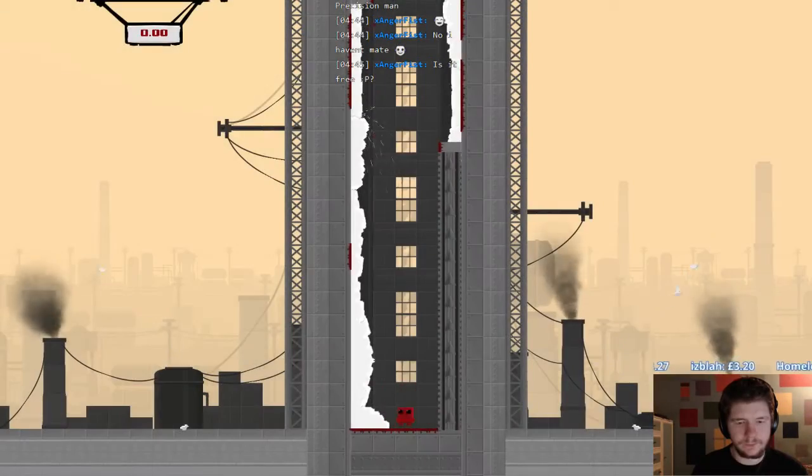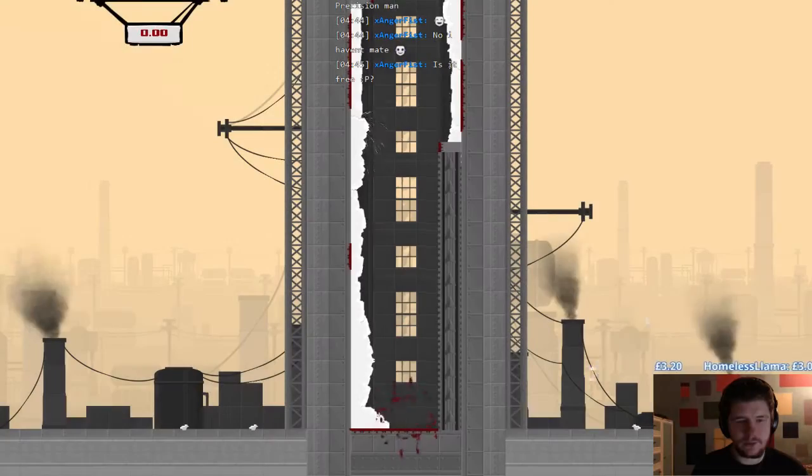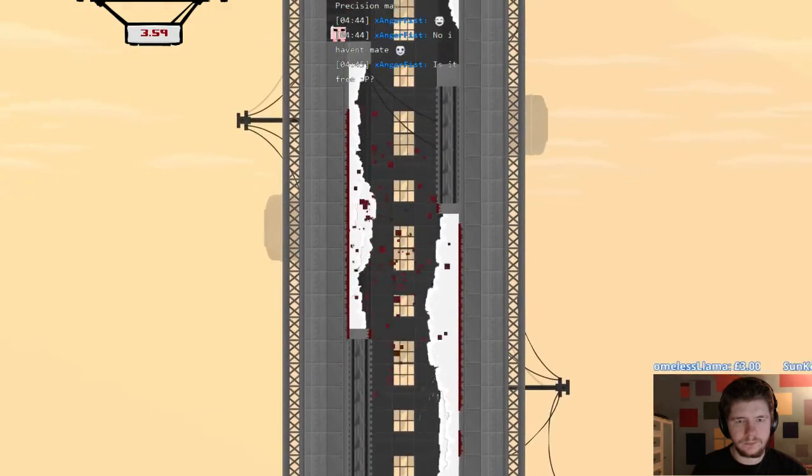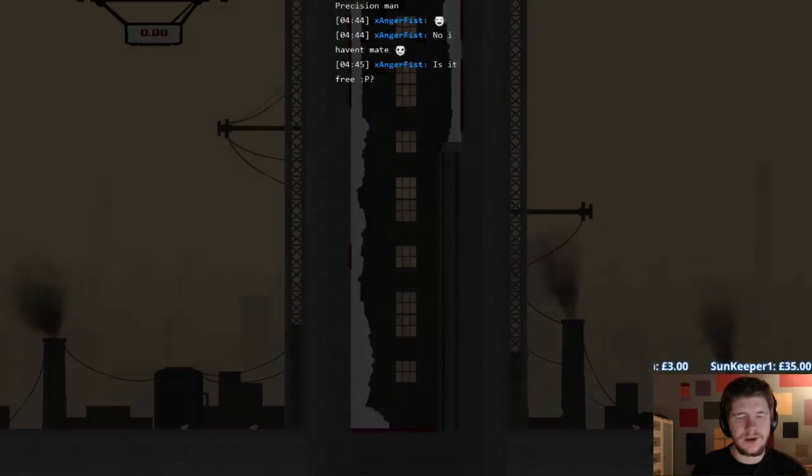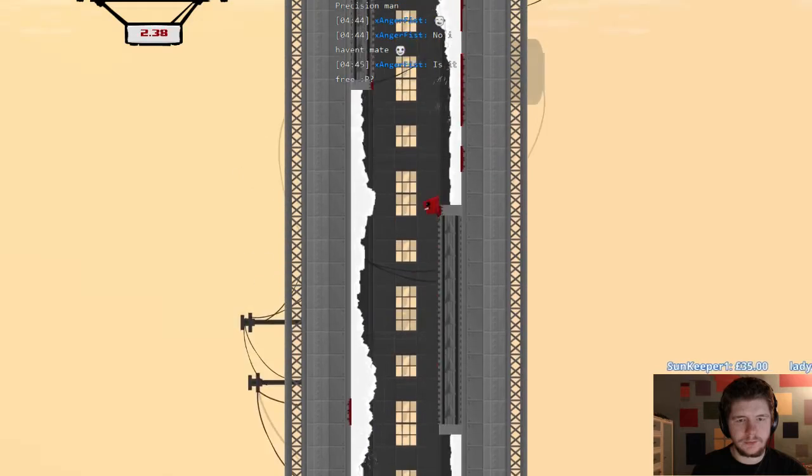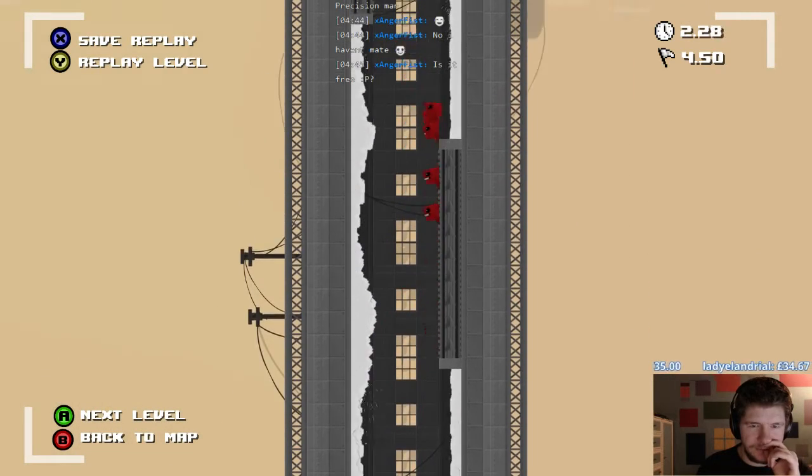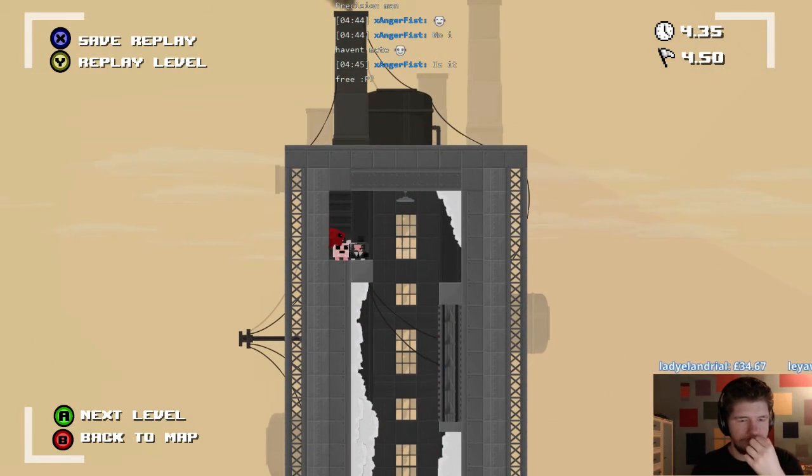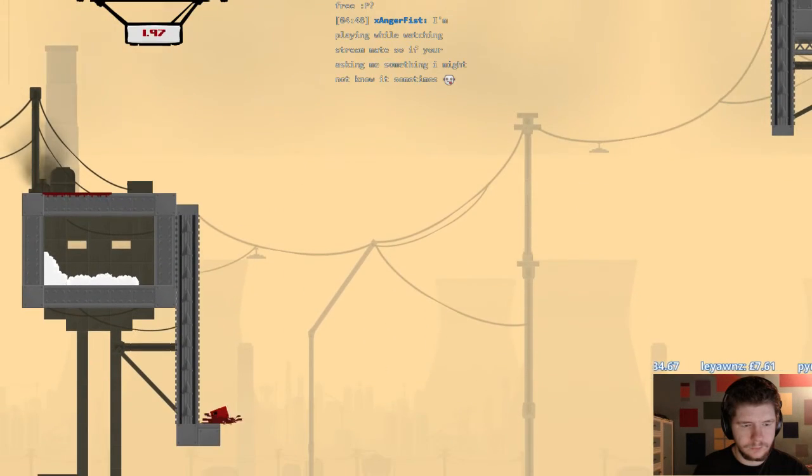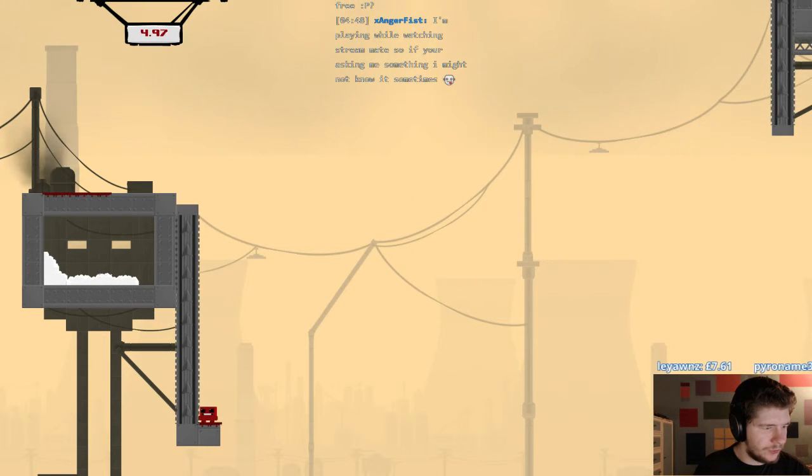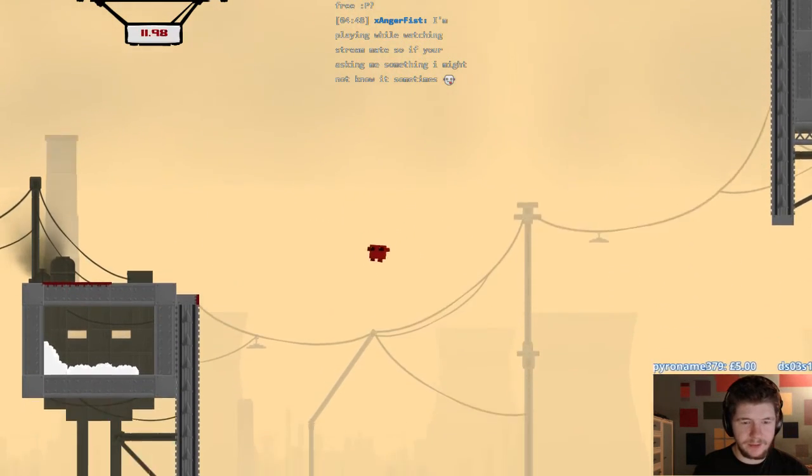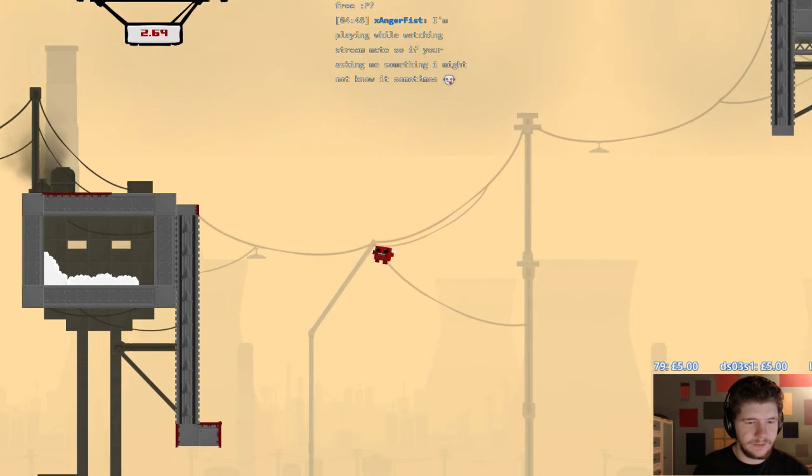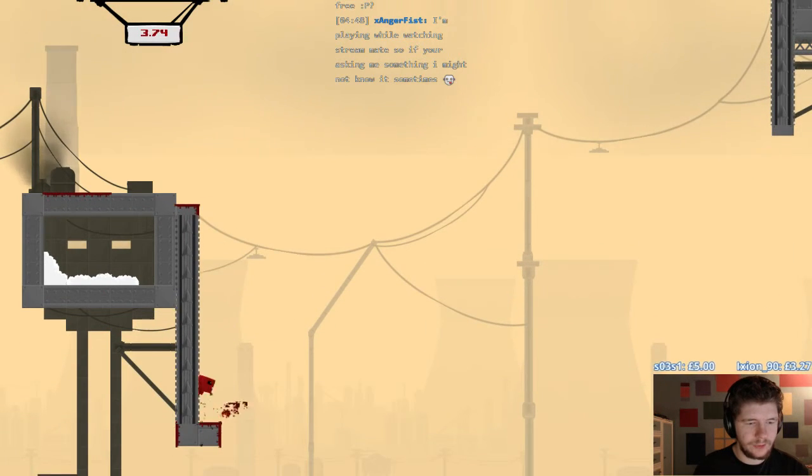I don't think there's a bandage on this level. No there isn't. I'm playing while watching stream, so if you're asking me something I might not know it. It's alright. I'm gonna be heading off very soon. I said I was gonna head off after that, but fuck it, I'm playing another level. Another few levels. What are you playing? Streetfire?